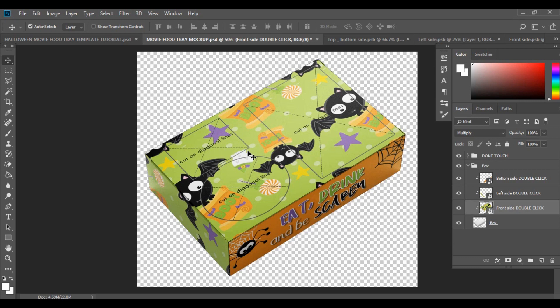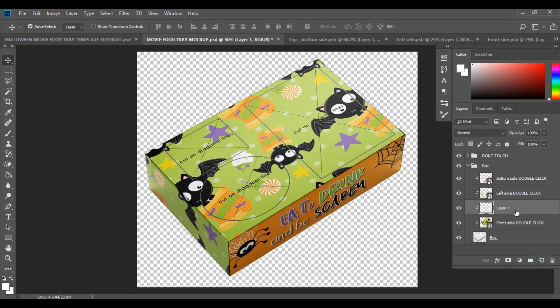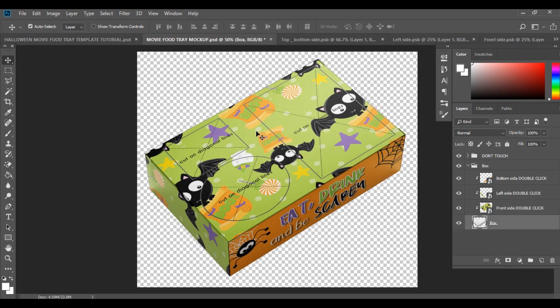I like to keep mine with a transparent background. If you want to add a background, go to Layers, add a new layer and bring it right to the very bottom, then you can add whatever background you want. I then save it as a PNG to use for my listing page or for the customer to view.